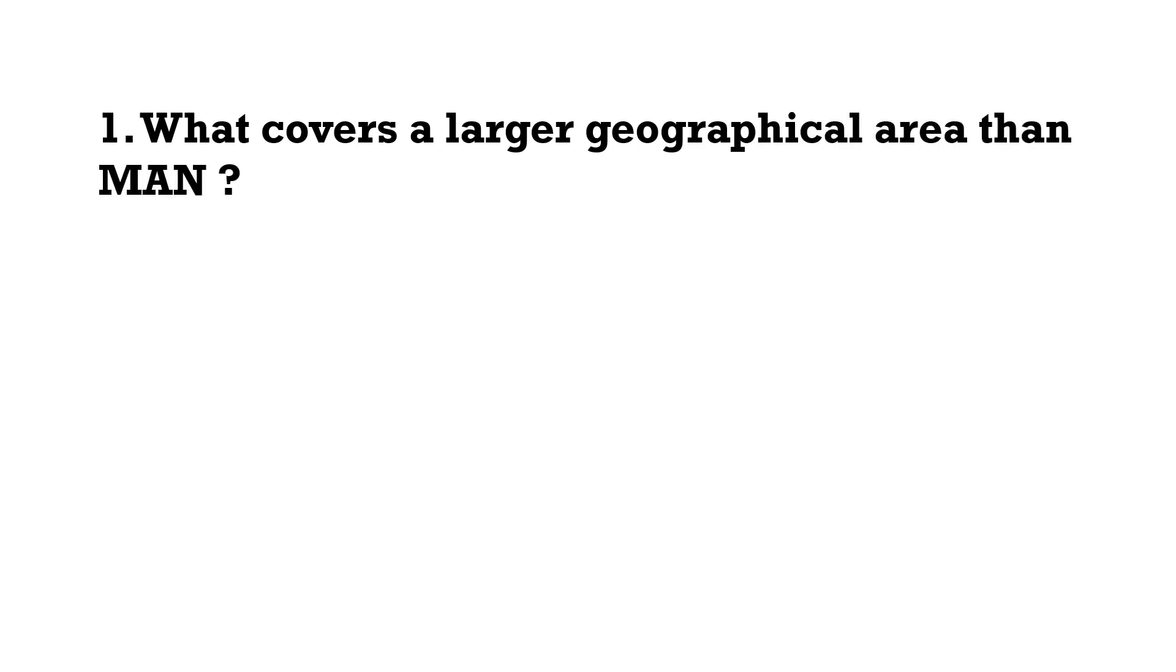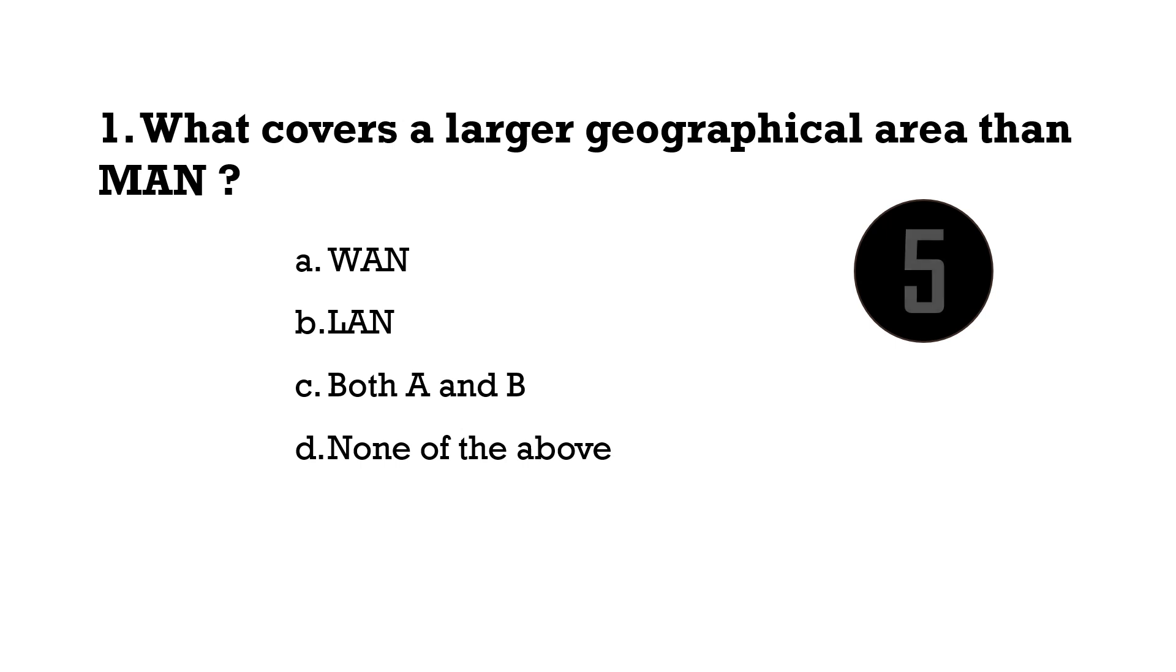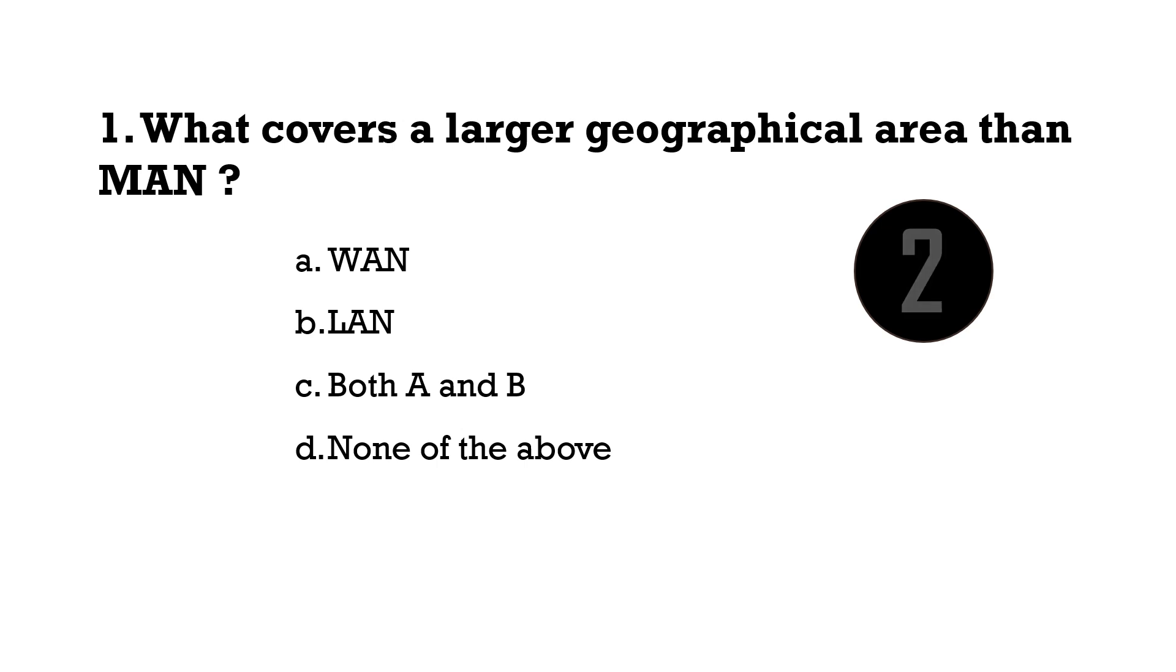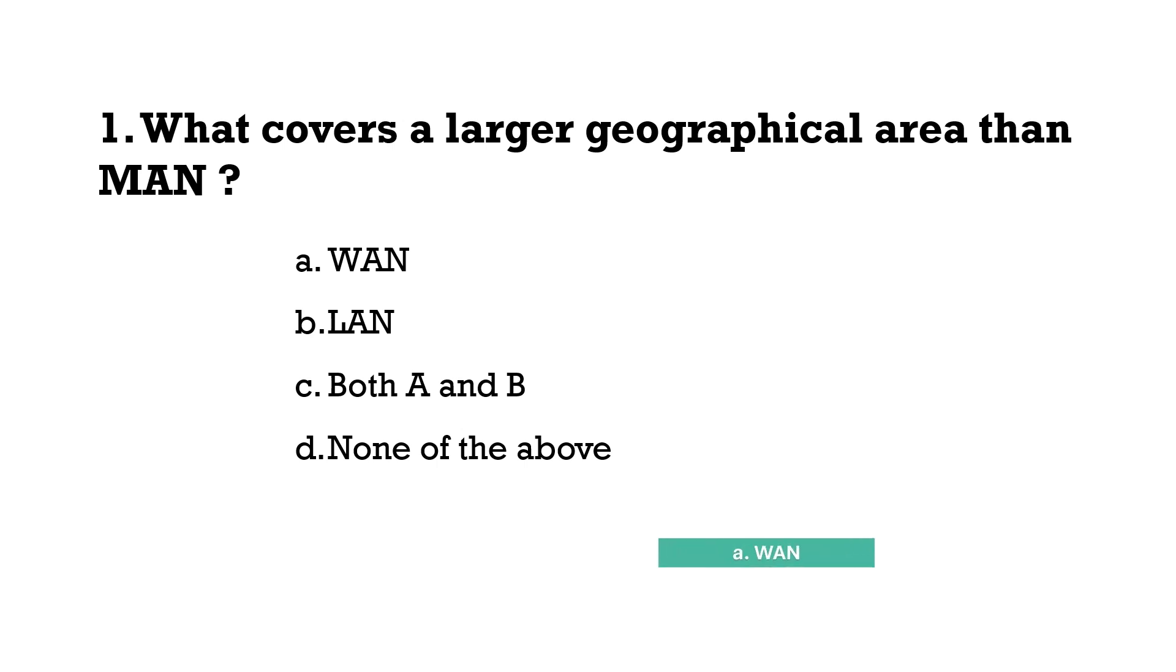The first question is, what covers a larger geographical area than MAN? The correct answer is option A, WAN.